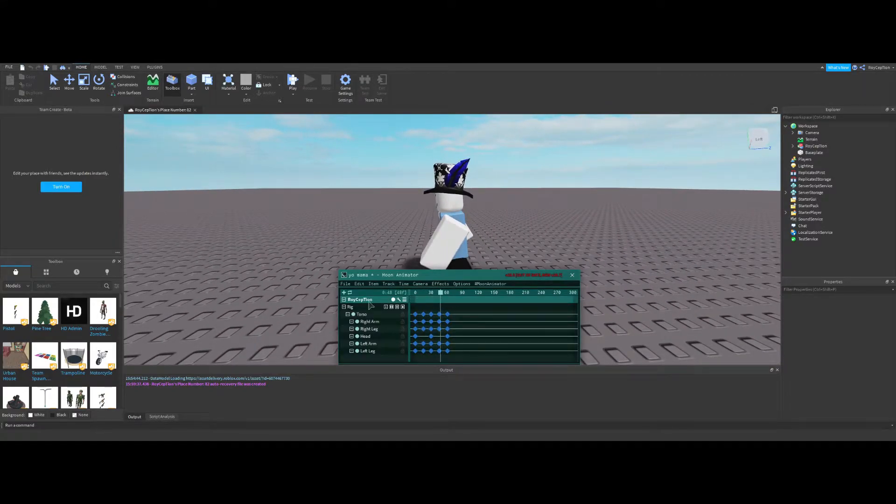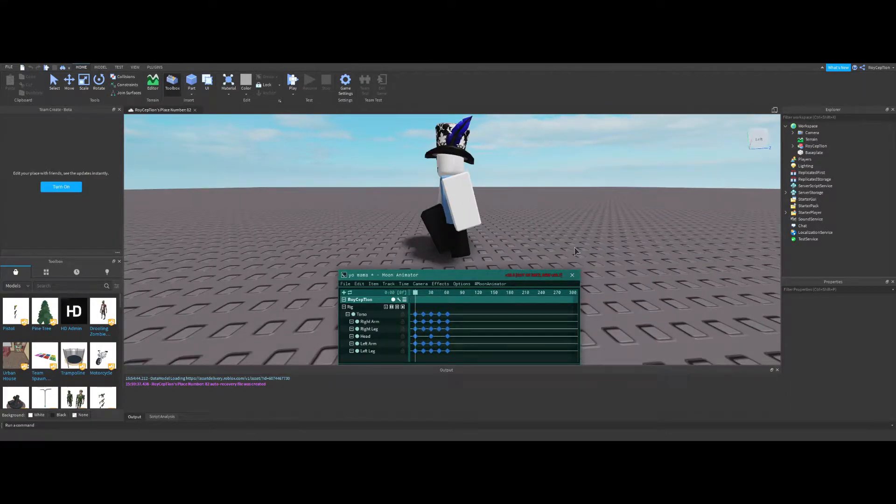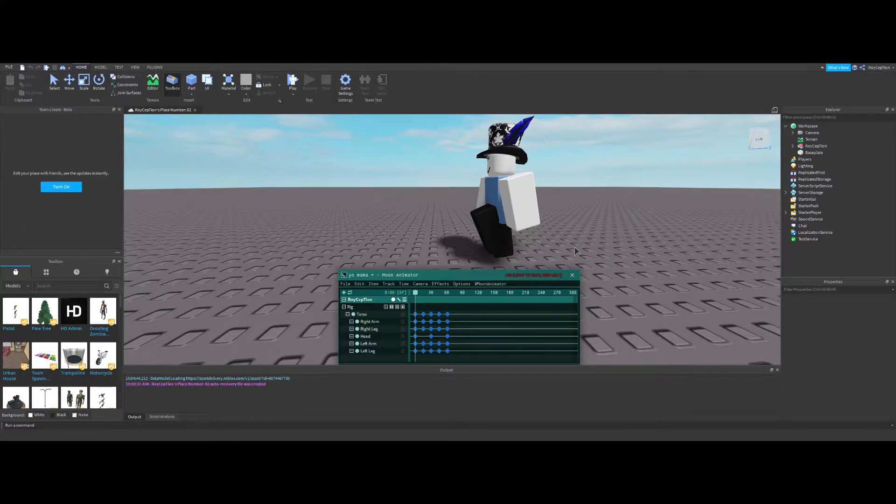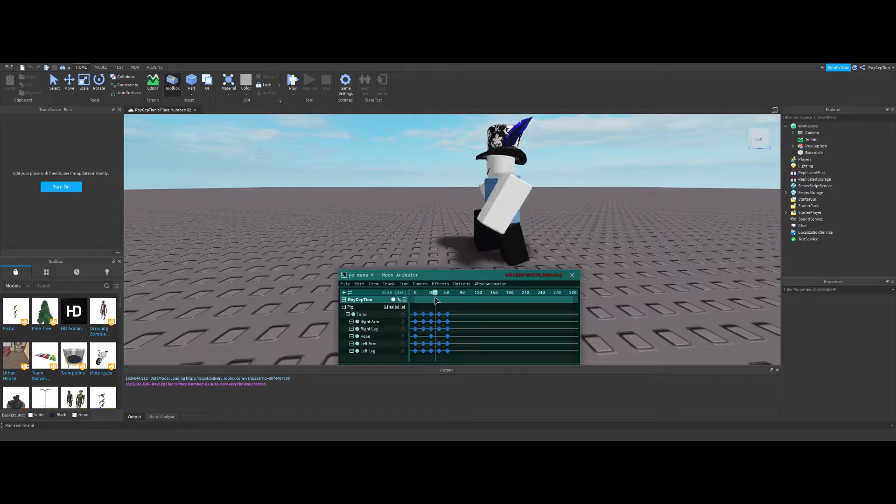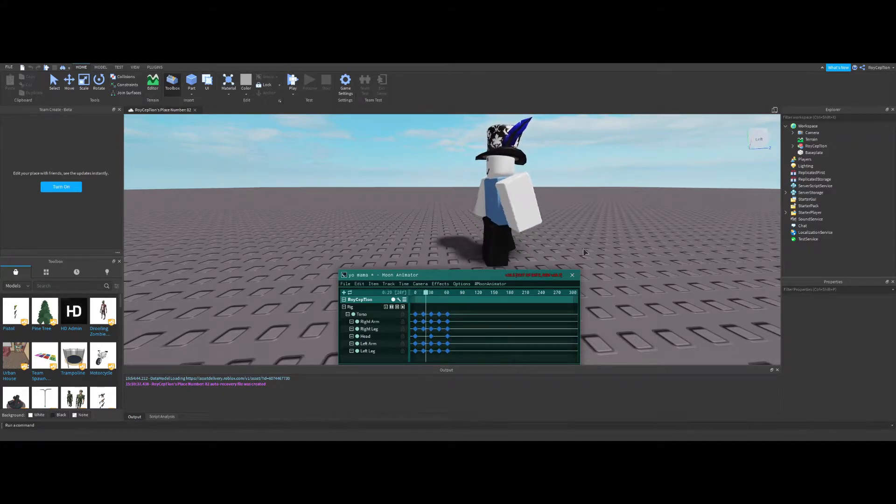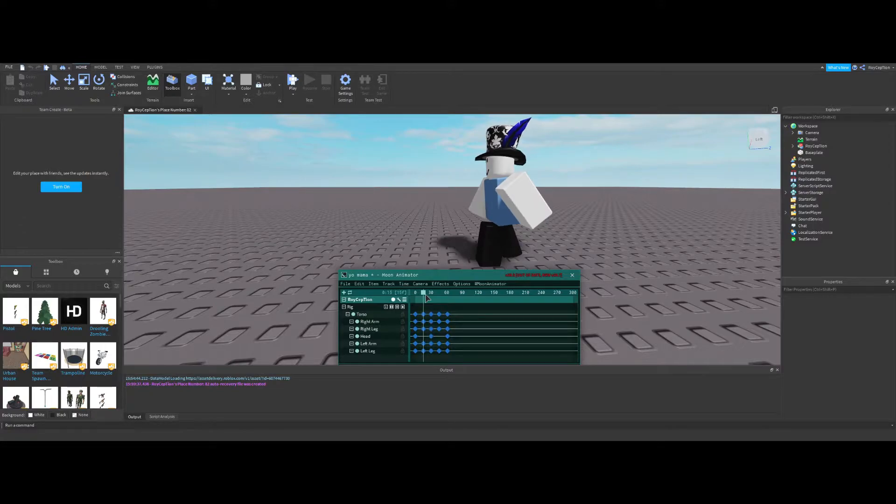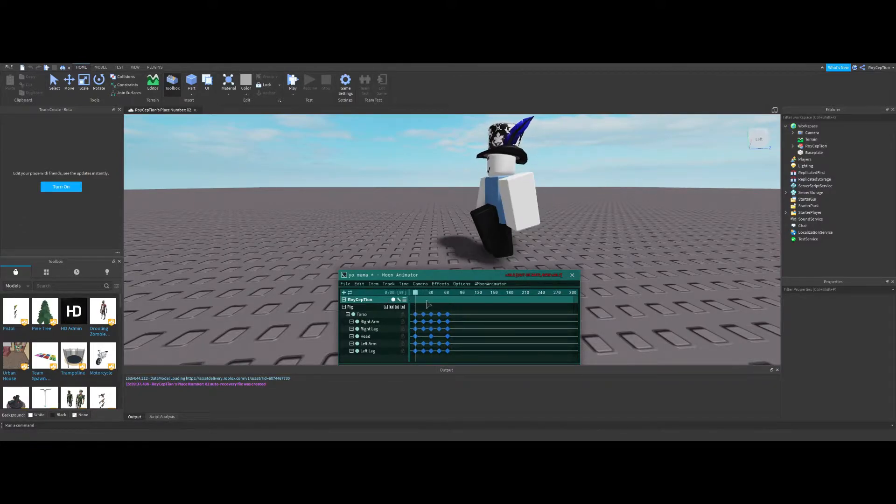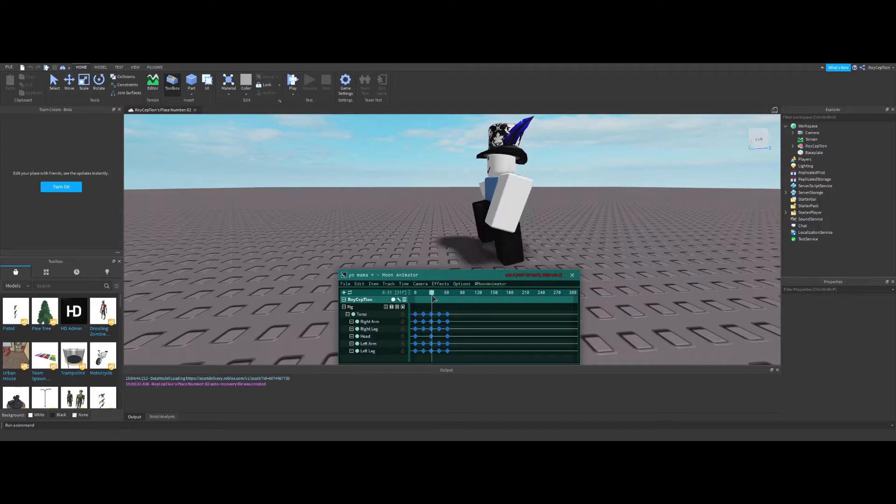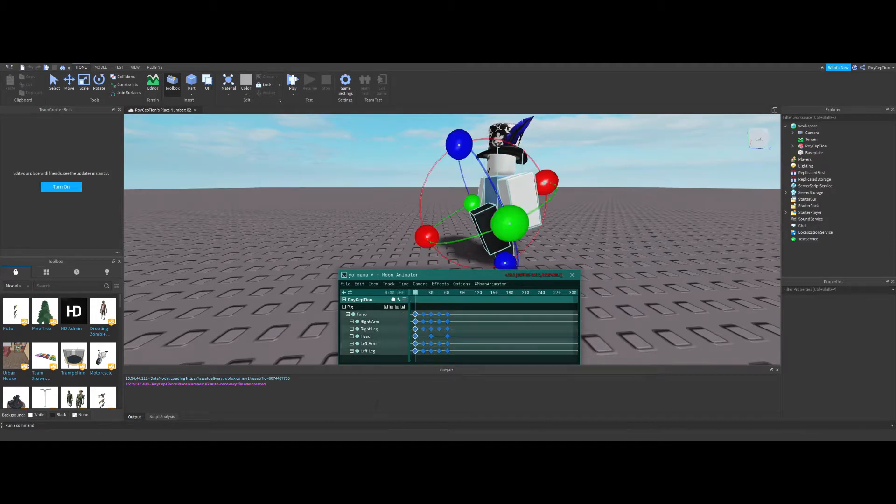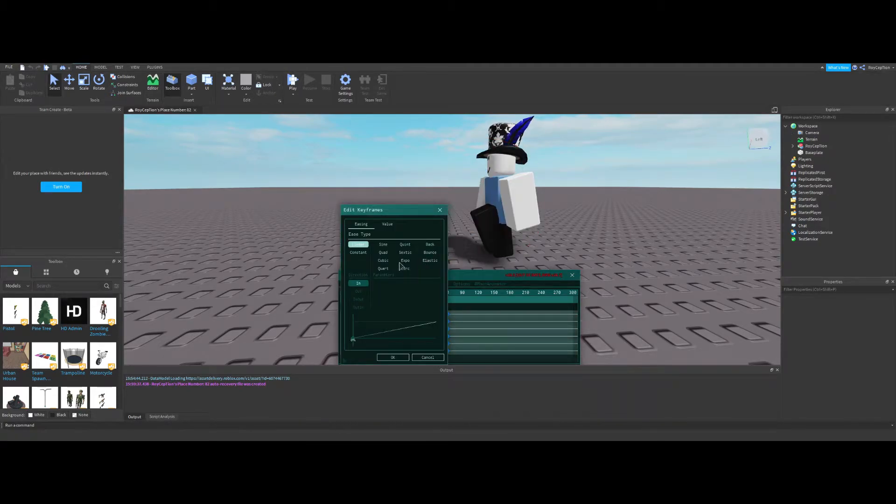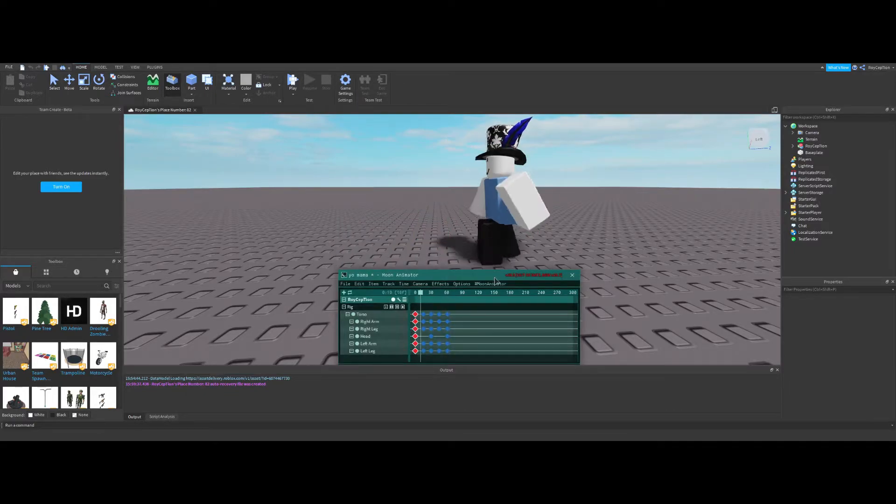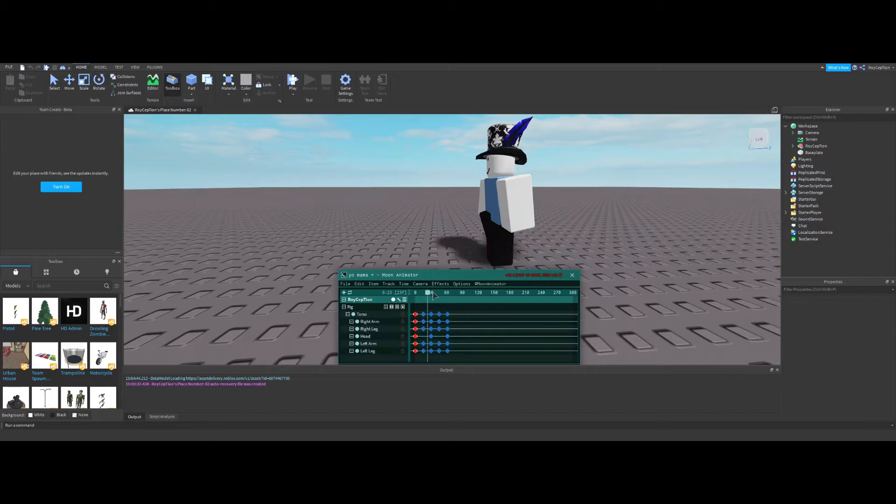So now that we have this, we can add some tweening to make it look better. If you know how to do linear animation, I don't know why you're even clicking on this video. Anyway, so since Moon Animator 2 is a little weird, they make it so you have to select the keyframes before the thing you want to tween. So I'll just do quad and out.